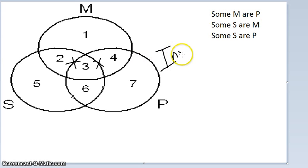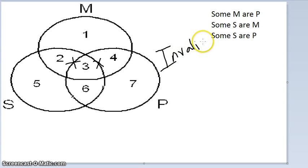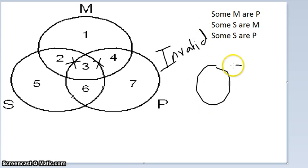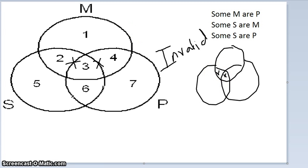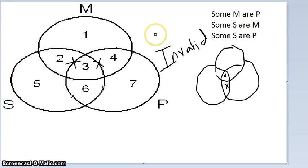It might help to mentally draw the conclusion first. For Some S are P, the X would need to be in section three or six. Looking at the actual diagram, those X's are on the lines rather than definitively placed — so the conclusion is not diagrammed, confirming the argument is invalid.